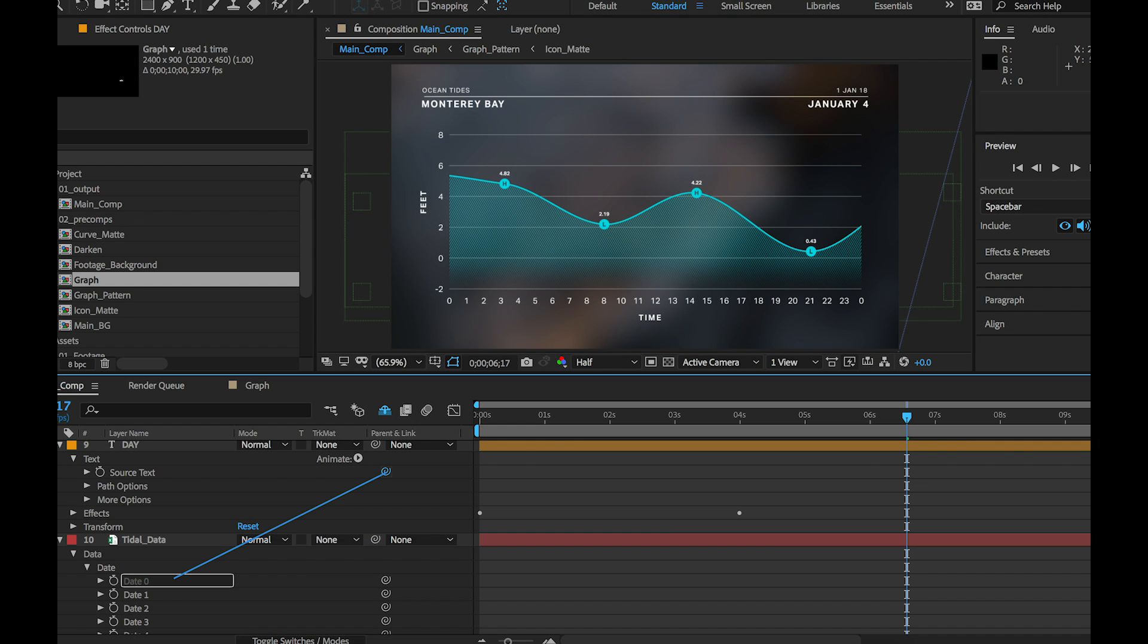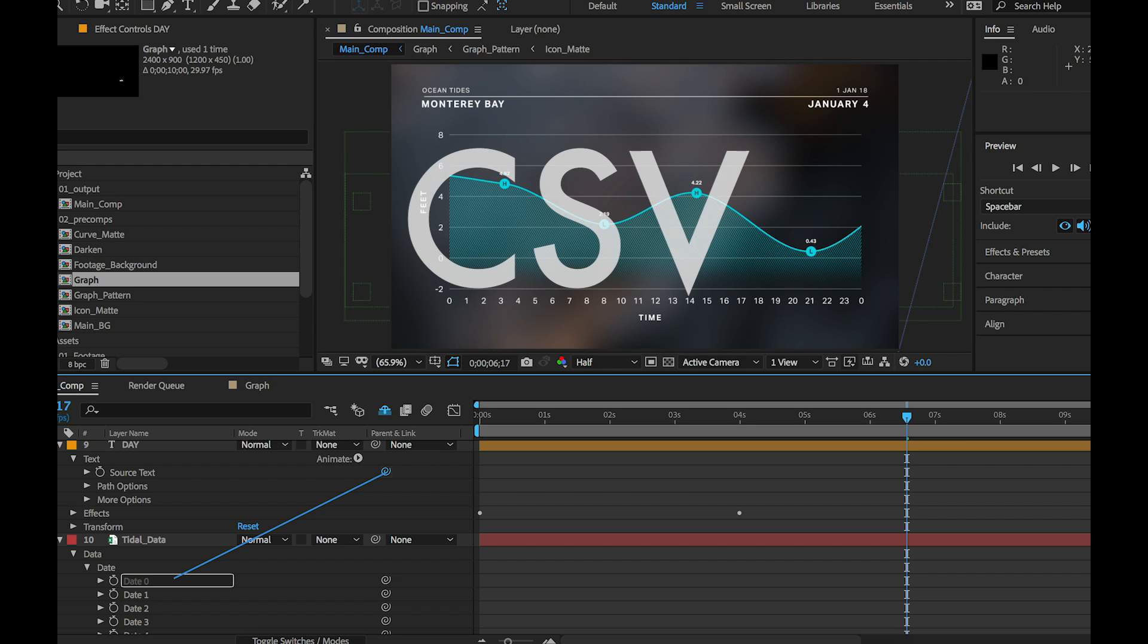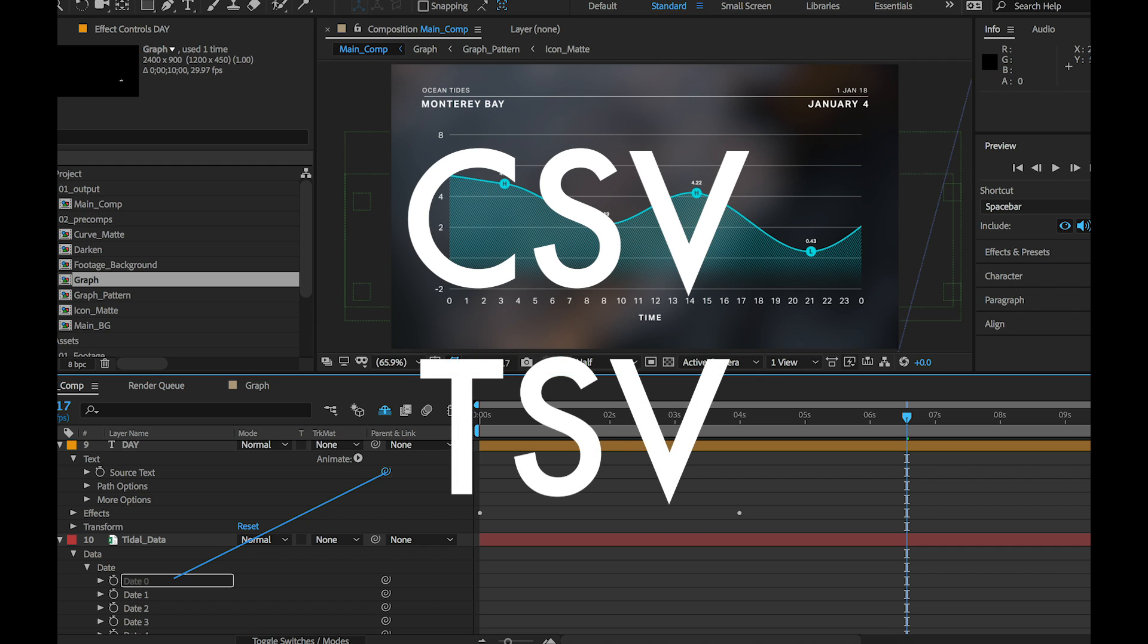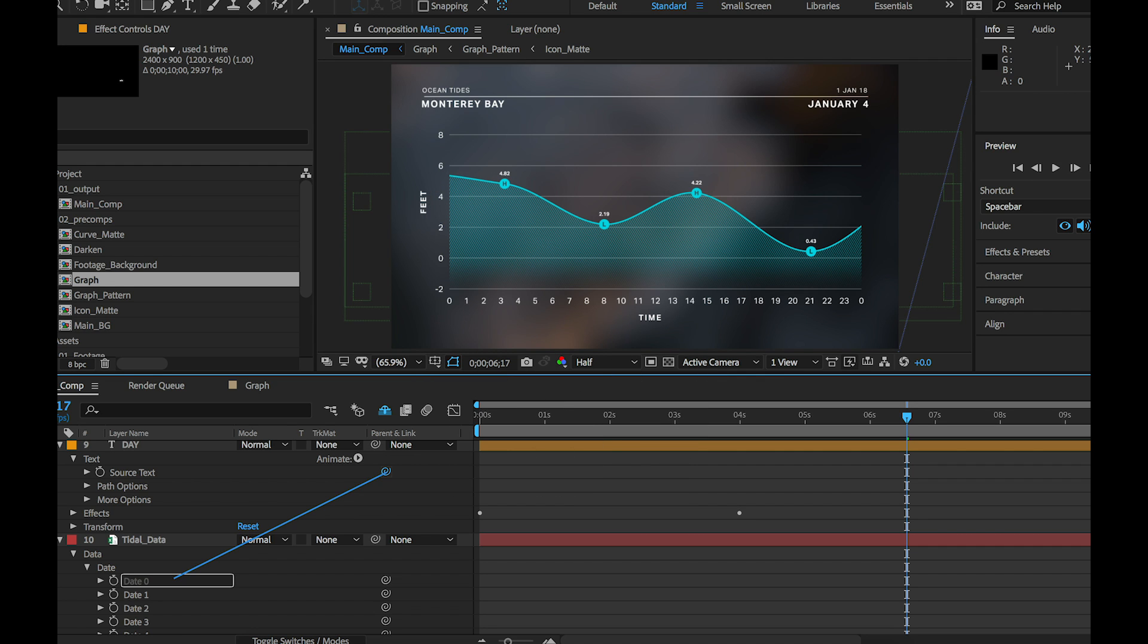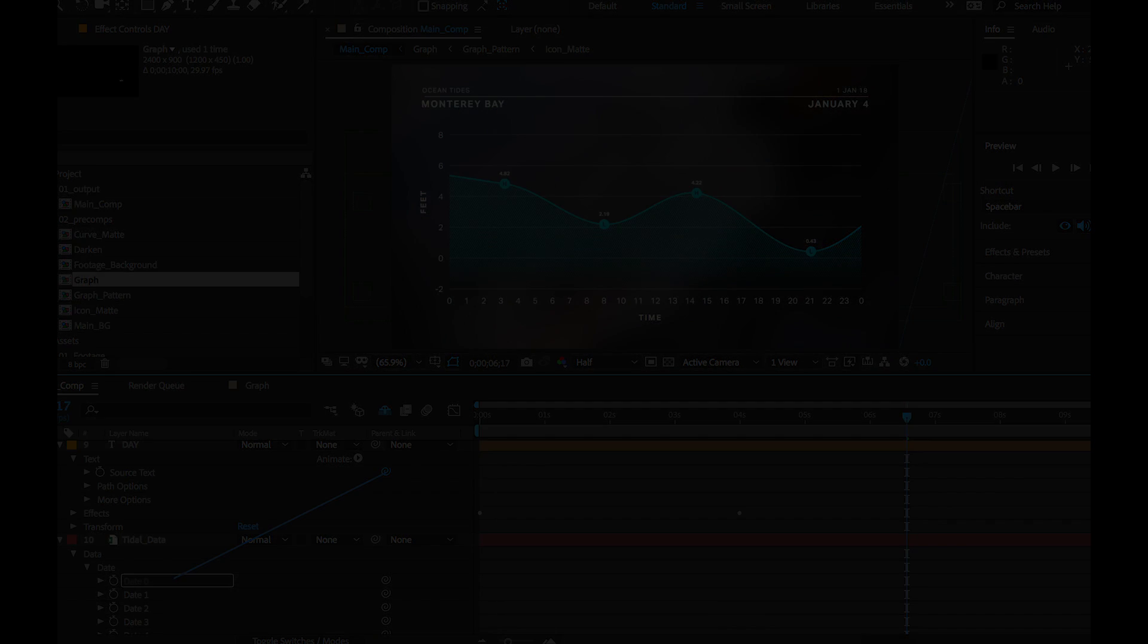After Effects introduced multiple improvements on how you can work with data files and how you can drive the animation within those data files. It's much easier now. There's support for comma separated value and tab separated value files and now each individual data property has an expression applied which makes it much easier to work with inside of After Effects.